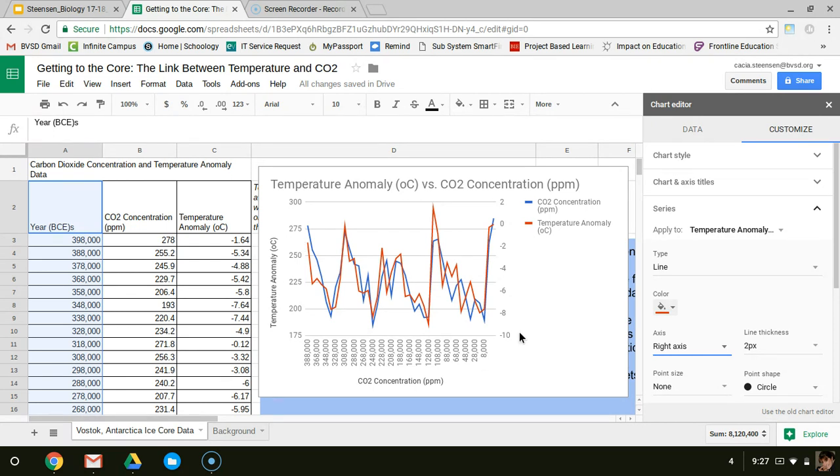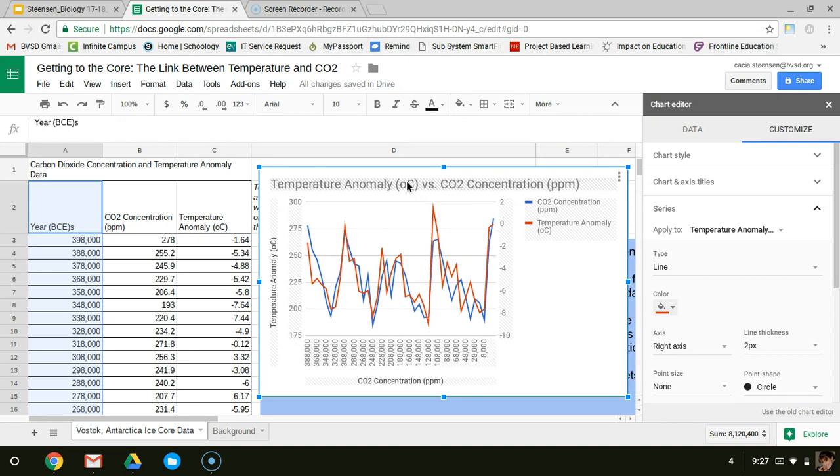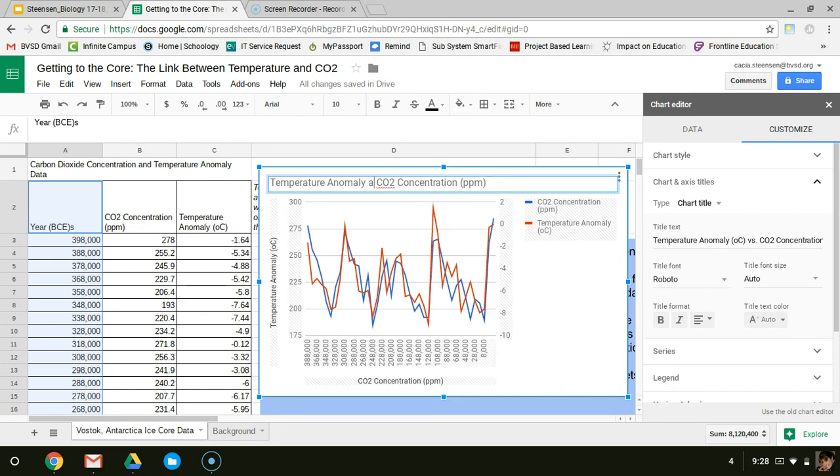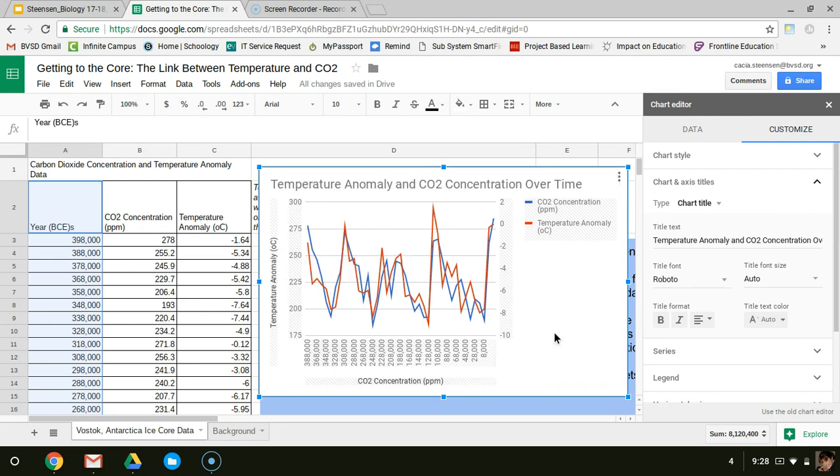The final thing that I need to do to make this the best graph possible is to make sure that all my axes are labeled correctly and my title makes sense. What this graph is actually showing me is carbon dioxide concentration and temperature anomaly over time, so I want it to say both of those things. Let me double click on this and change that. Instead of it being temperature anomaly versus carbon dioxide concentration, let's make it temperature anomaly and carbon dioxide concentration over time. There's a descriptive title that actually shows what's going on in my data.